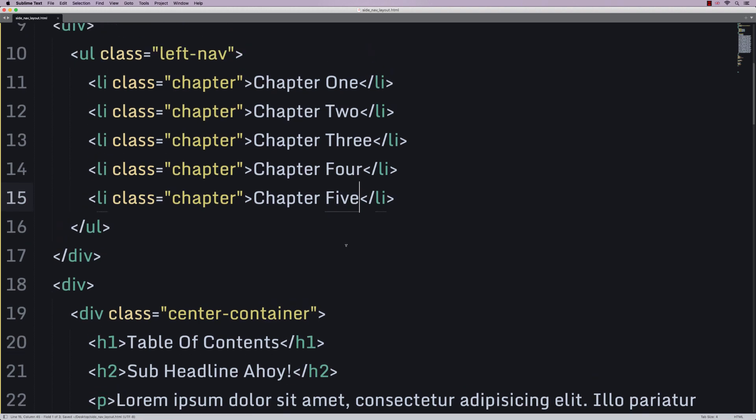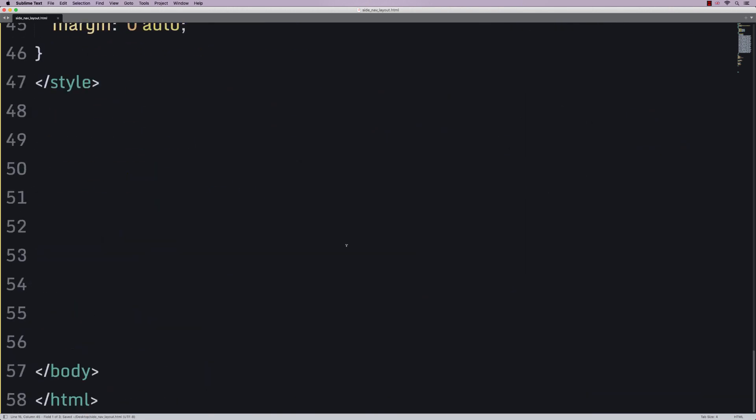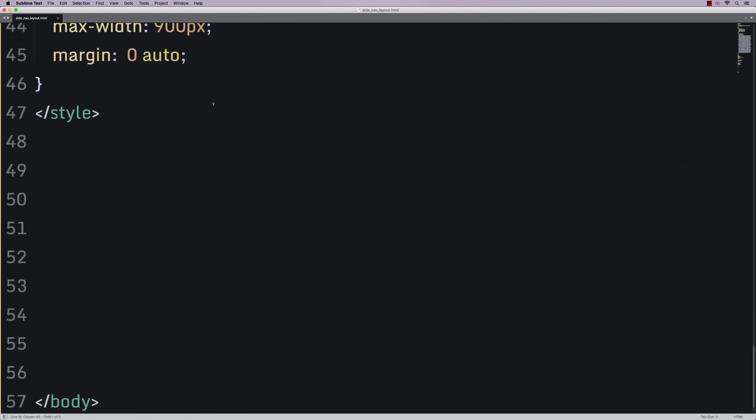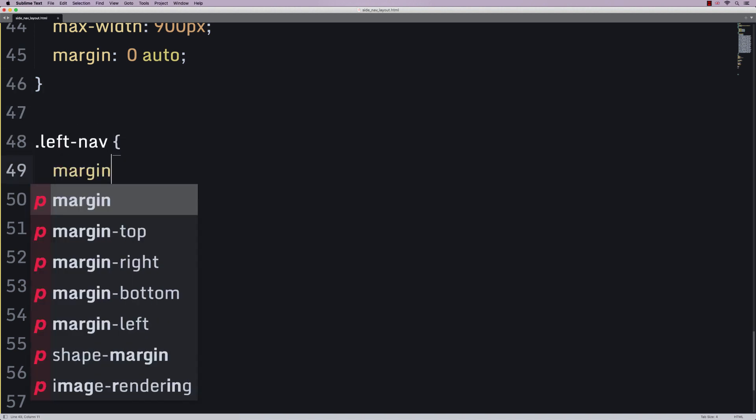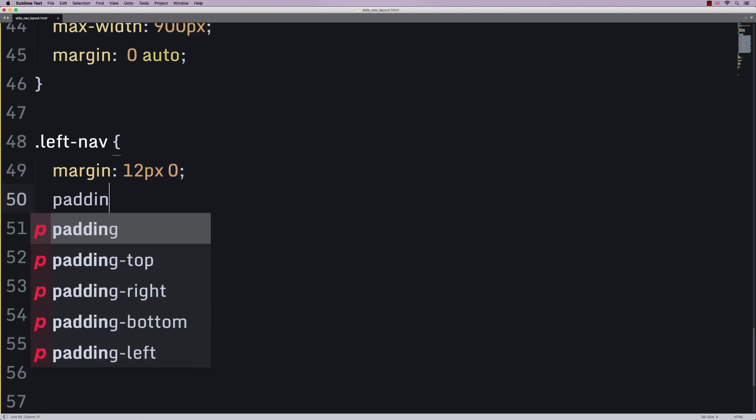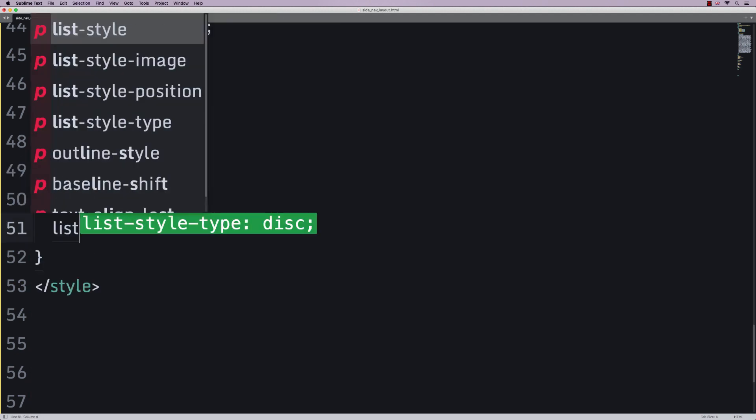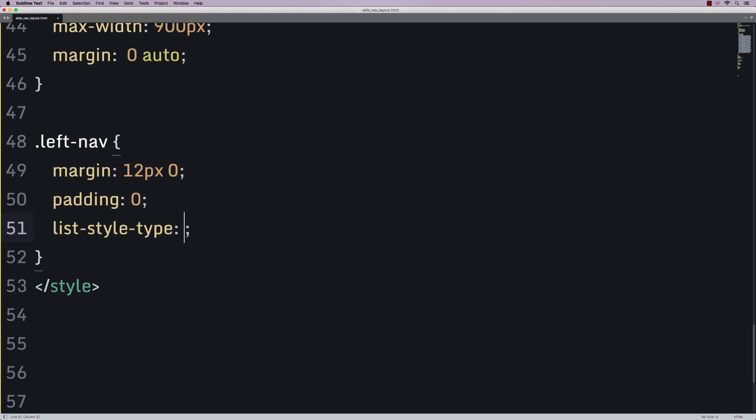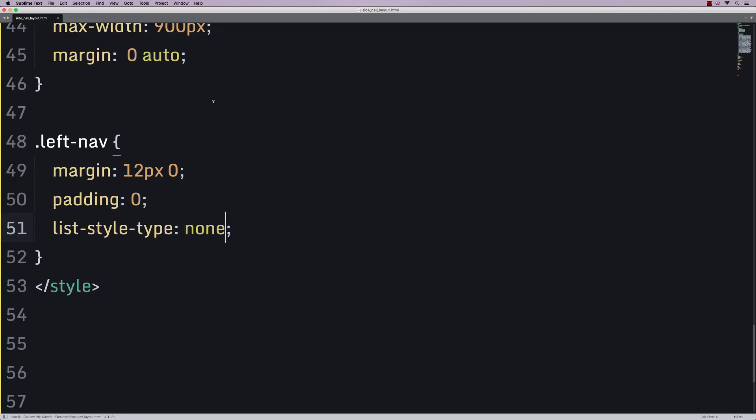So, let's now go downstairs. And we're going to say that if we're talking about the left nav, let's have a margin of 12 picks top and bottom, 0 left and right. Let's have padding 0. Let's have list style type of none. And let's just save and refresh.